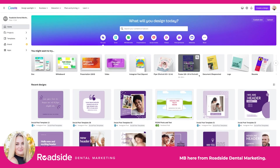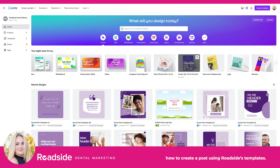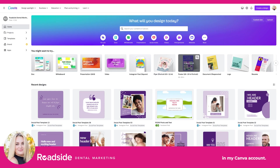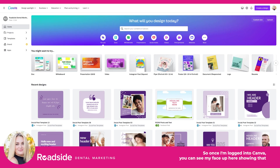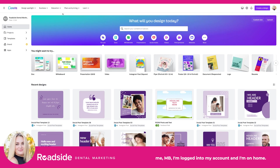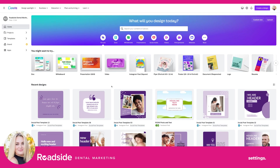Hey guys, MB here from Roadside Dental Marketing. In this video I'm going to show you how to create a post using Roadside's templates. So what we're looking at here on our screen is my homepage in my Canva account. Once I'm logged into Canva, you can see my face up here showing that MB is logged into my account and I'm on the home of my account settings.